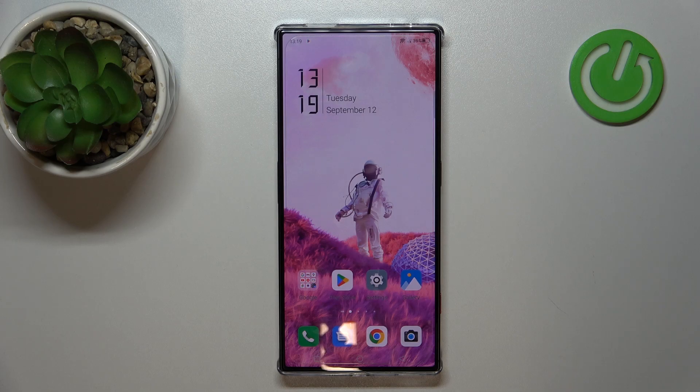Hello, in this video I will show you how to change the search engine on Nubia Red Magic 8 Pro.